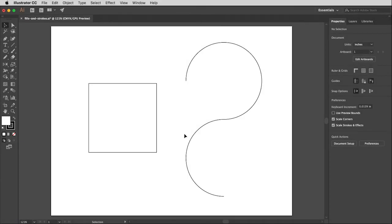In this video I'm going to show you how to give shapes a fill and how to give paths a stroke. It's very simple to do with the newest version of Illustrator. So let me show you how.